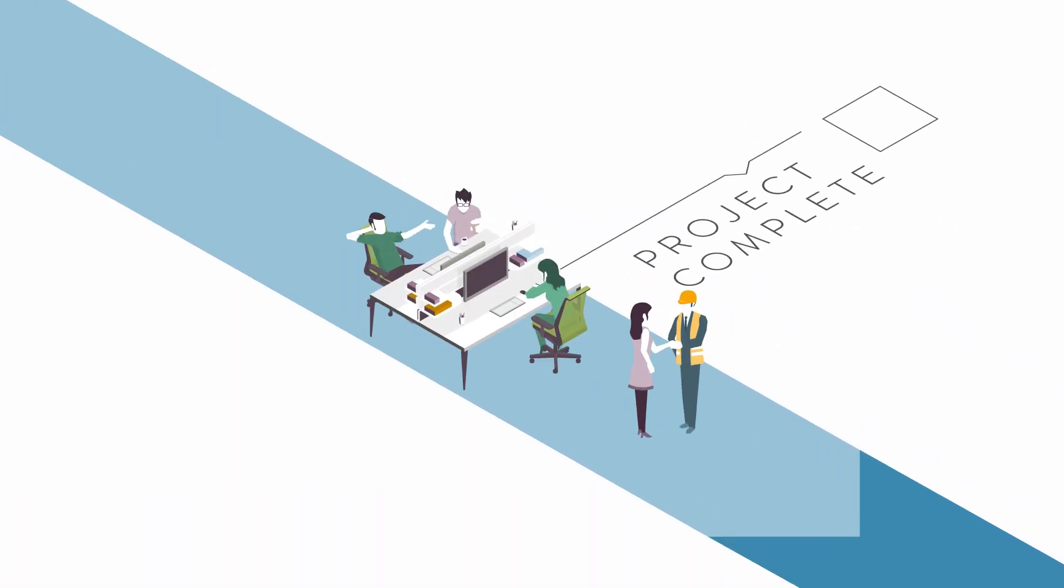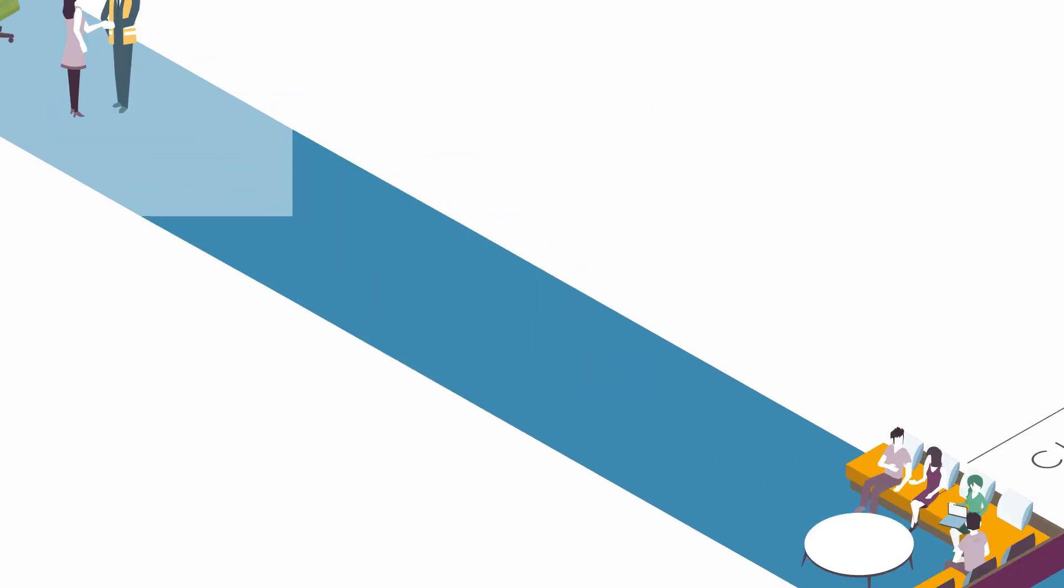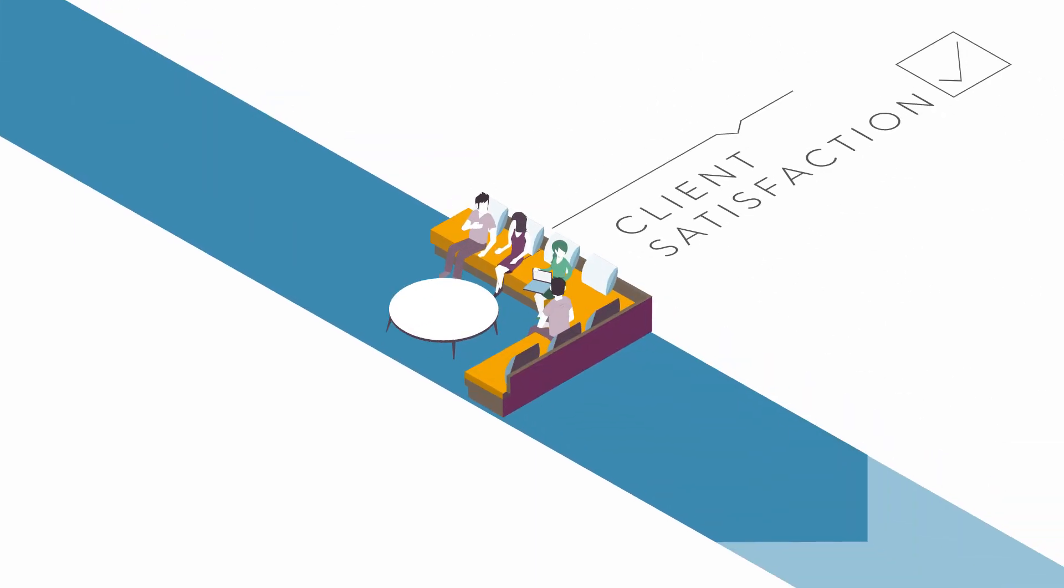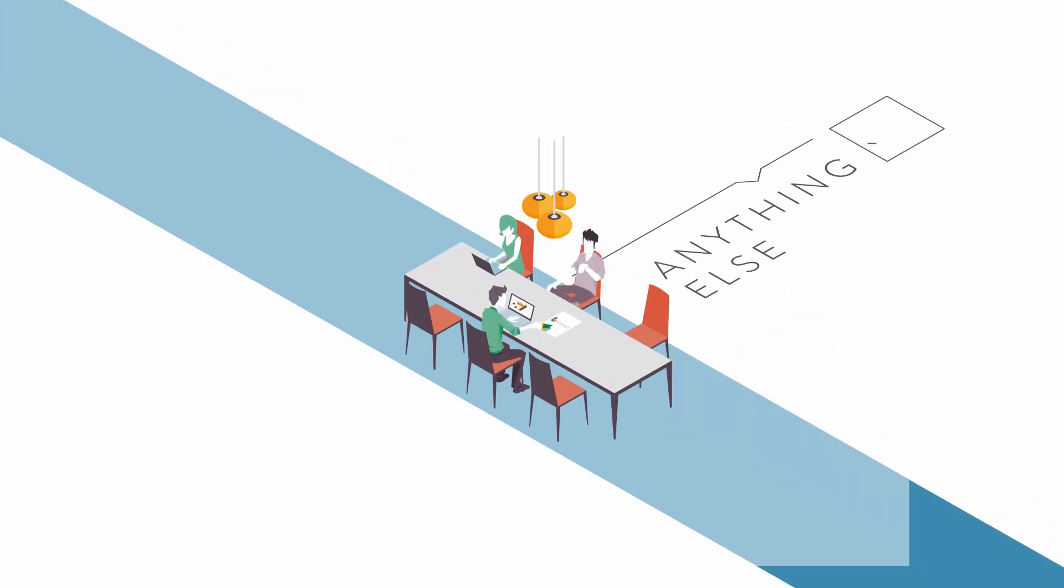Once the project is complete, we'll make sure you're totally satisfied and see if there's anything else we can help you with.